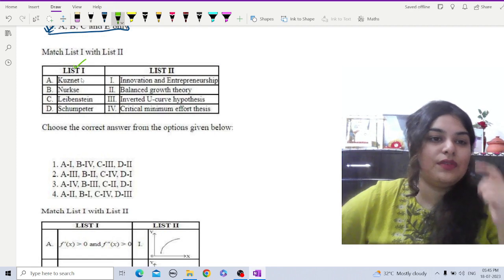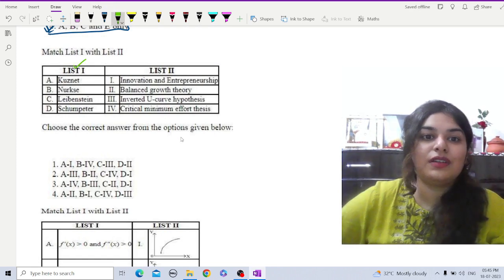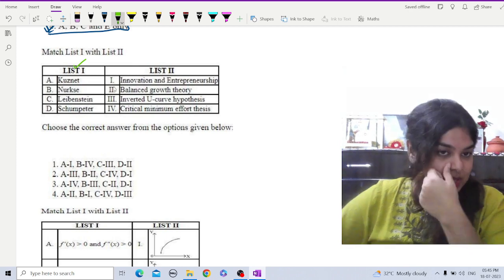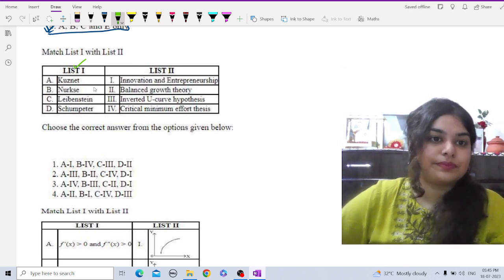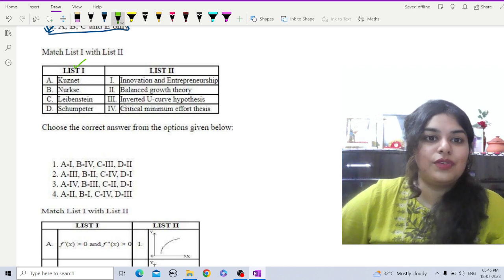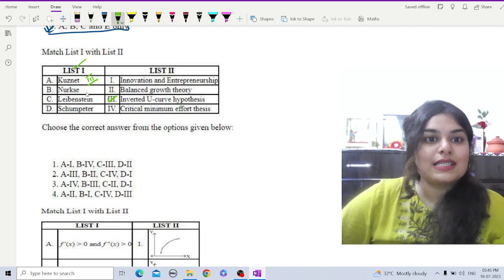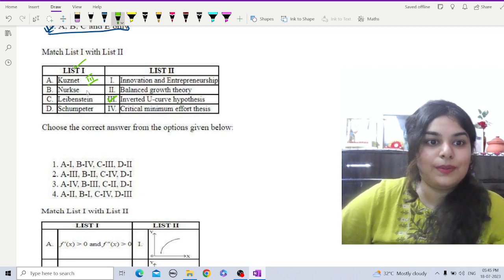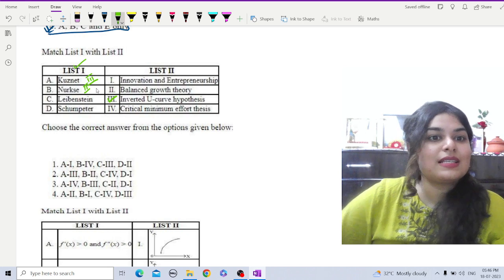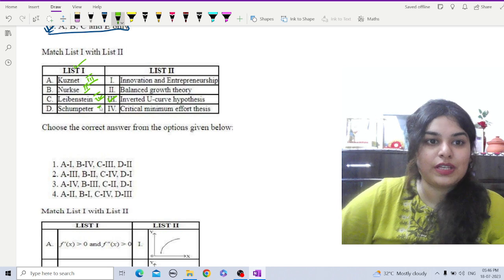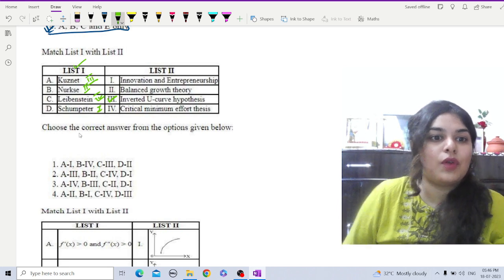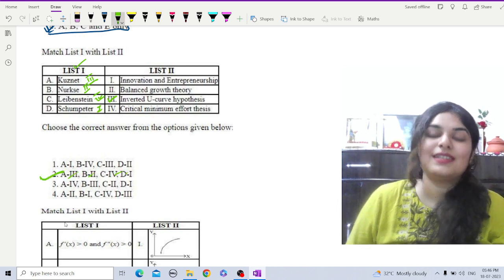The next question asks us to match List 1 (economists) with List 2 (theory names). Kuznets is related to the inverted U-curve hypothesis — A3. Nurkse is related to balanced growth theory — B2. Leibenstein is related to the critical minimum effort thesis — C4. Schumpeter is related to innovation and entrepreneurship — D1. So the matching is 3, 2, 4, 1 — option two is the correct answer.